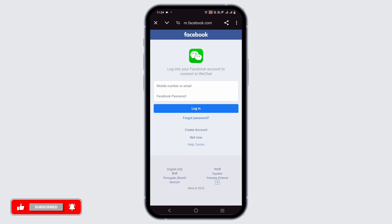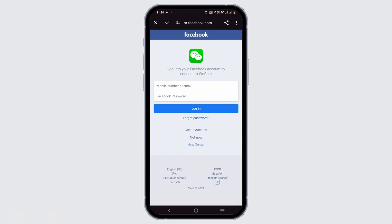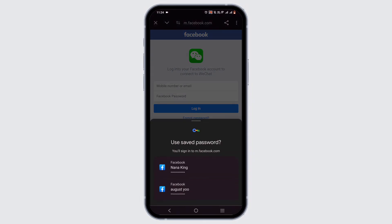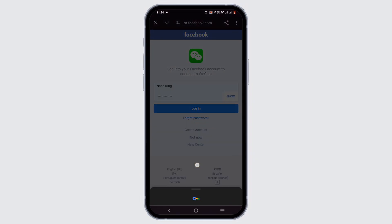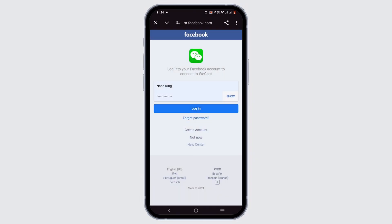Wait until you are redirected to an interface like this. Now, all you have to do is enter your mobile number or email address that is linked to your Facebook. Select the login button.